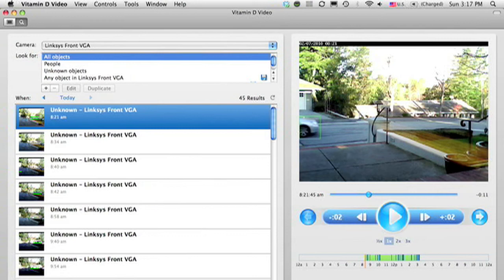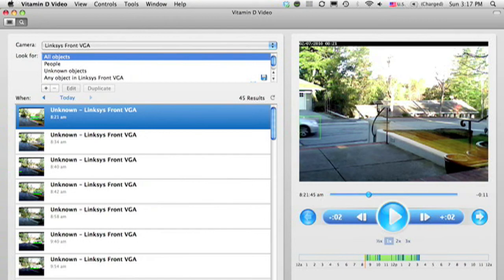This is where I review the video content that was recorded on my camera. In this case, you'll see I have a camera set up in my front door, and I've been recording video since about 8 o'clock this morning, and it's still recording.